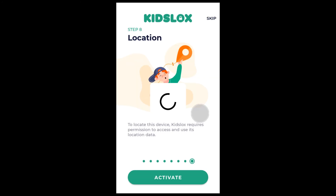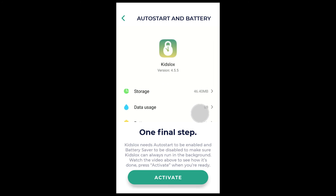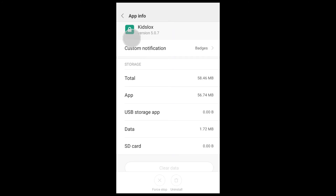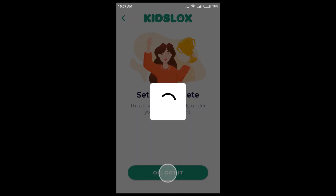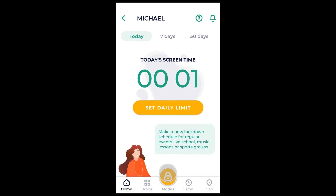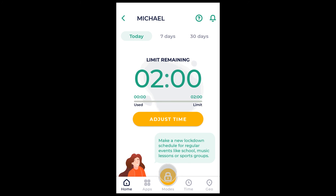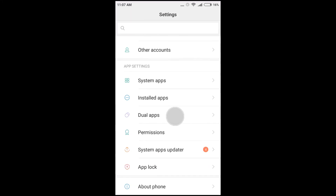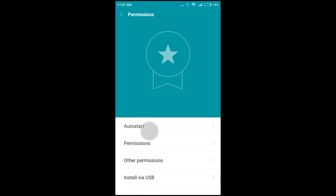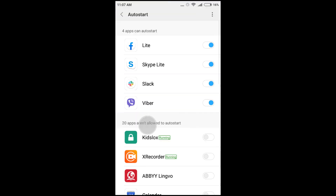We are almost there. The final step is to set auto start and battery settings. Tap Activate and use the back button to finish your device setup. Tap OK, got it. It is highly recommended to allow KizLogs Auto Start to be able to run in the background and perform its functions non-stop. To do so, open your device settings app, scroll down to Permissions, then Auto Start. Find KizLogs and swipe the toggle to the right.